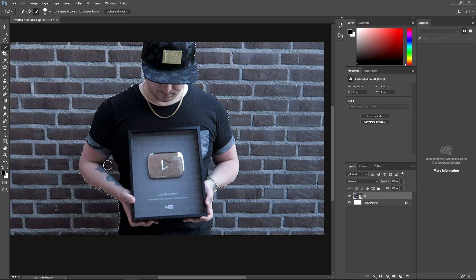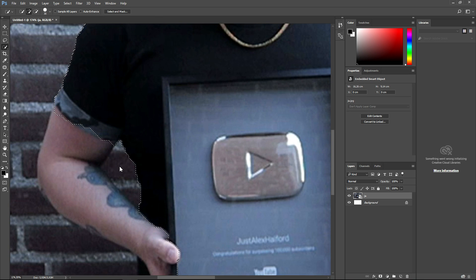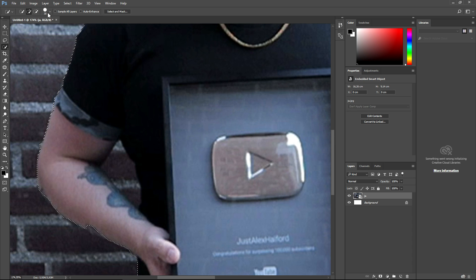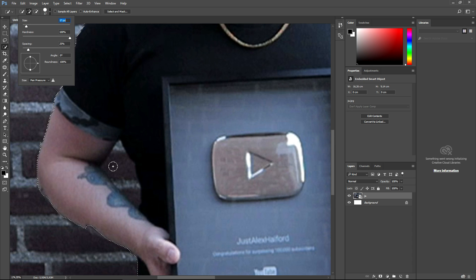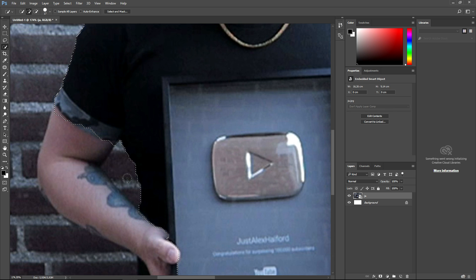As you can see, I'm also going to select within my arms. That doesn't really work, so I'm going to make this brush a little bit smaller, and then we can select the entire space between my arms.